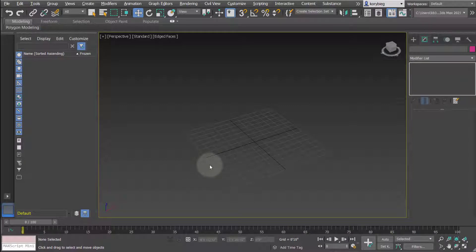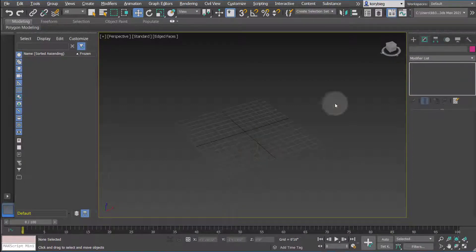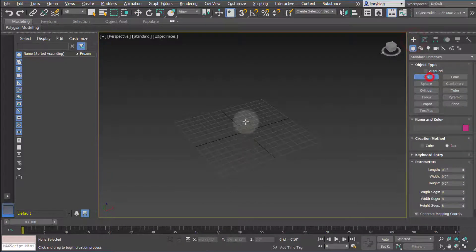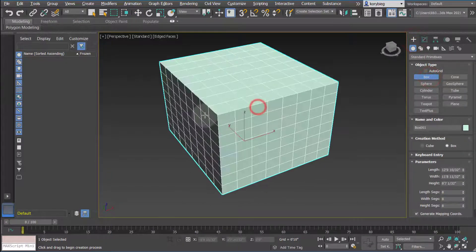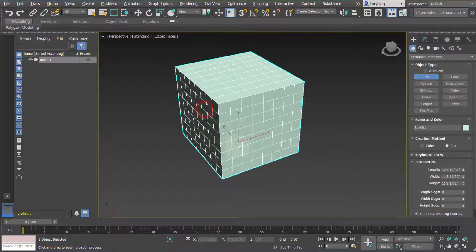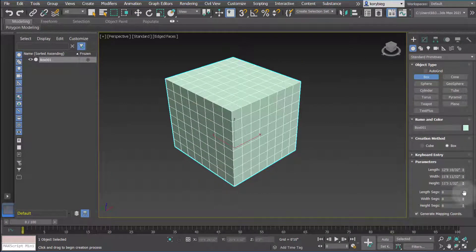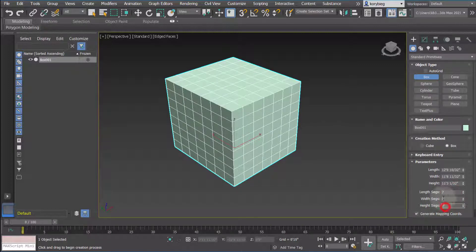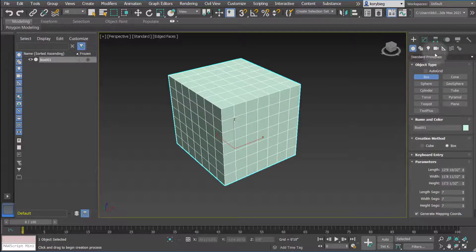In this tutorial we're going to look at the Mesh Smooth and Turbo Smooth modifiers in 3ds Max. Let's go ahead and start by creating a box — I'm going to use a box that has fewer length, width, and height segments just so we can see the smoothing effect a little bit better.